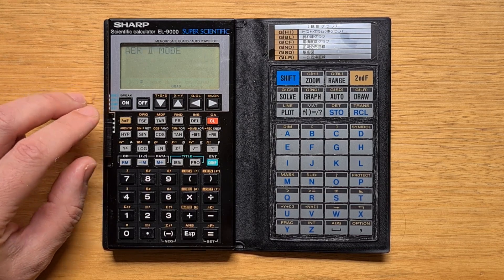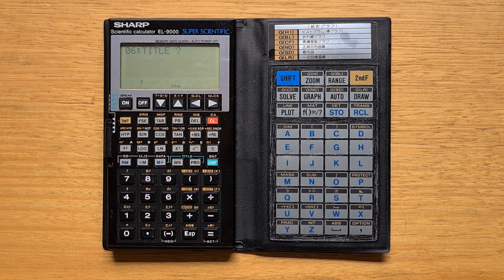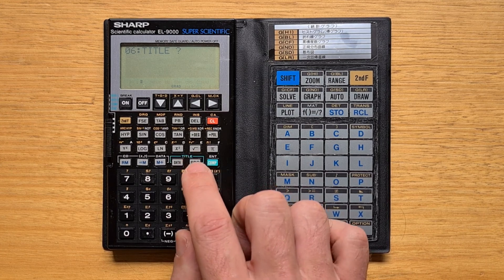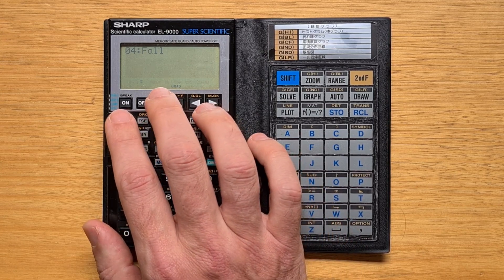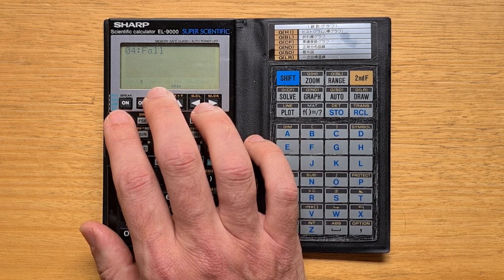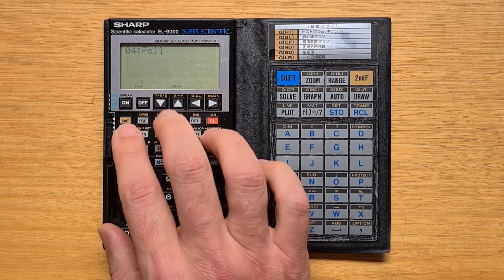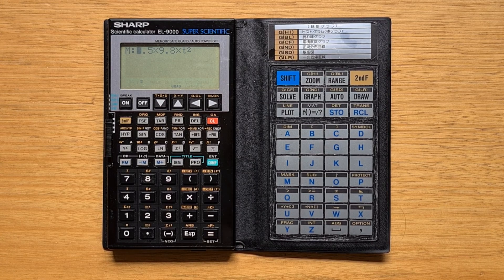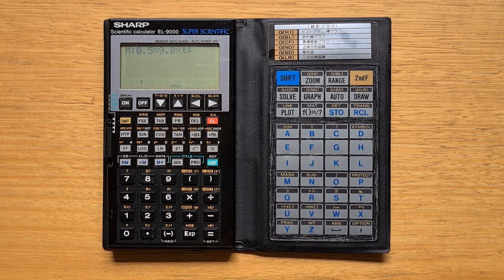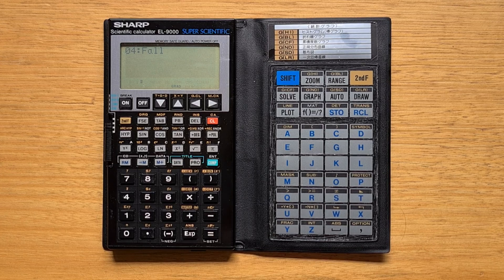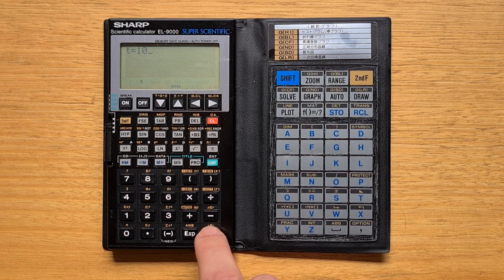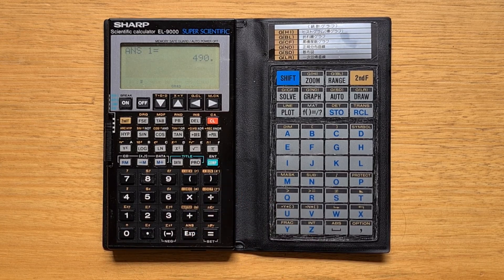Let's switch to AER2 mode and take a look at a simple example. We hit the program key to select the program — this is the falling distance equation, my favorite simple example of the distance an object falls under gravity in time t. The 9000 will prompt for any lowercase variables in the formula, in this case t. To run it, we switch back to comp mode, select our program, and hit comp. Entering 10 seconds, the object falls 590 meters.